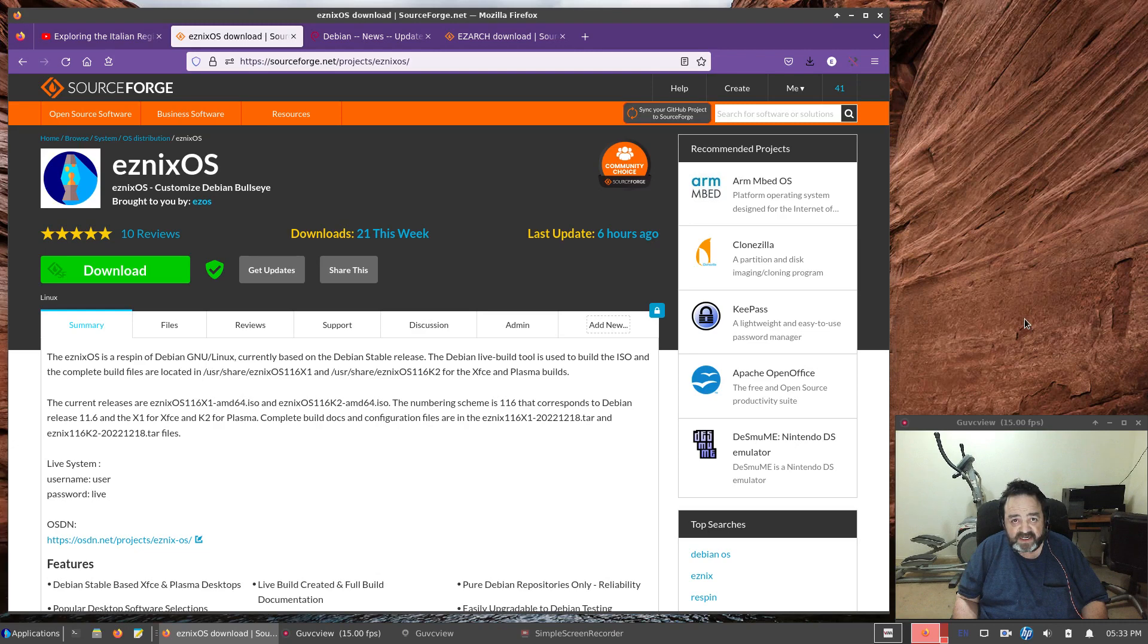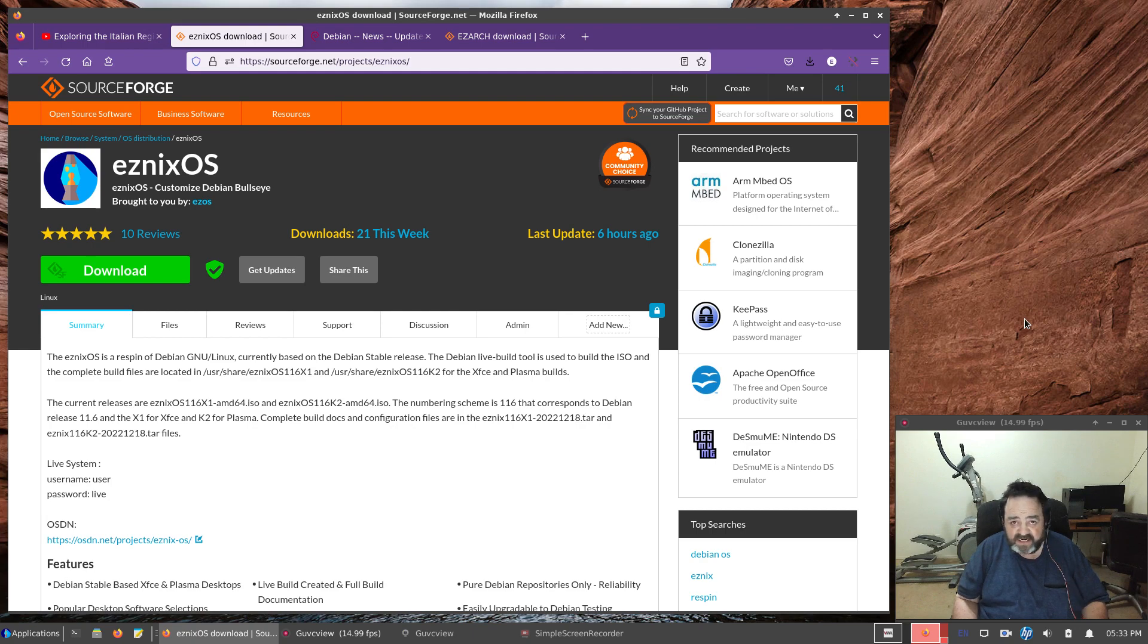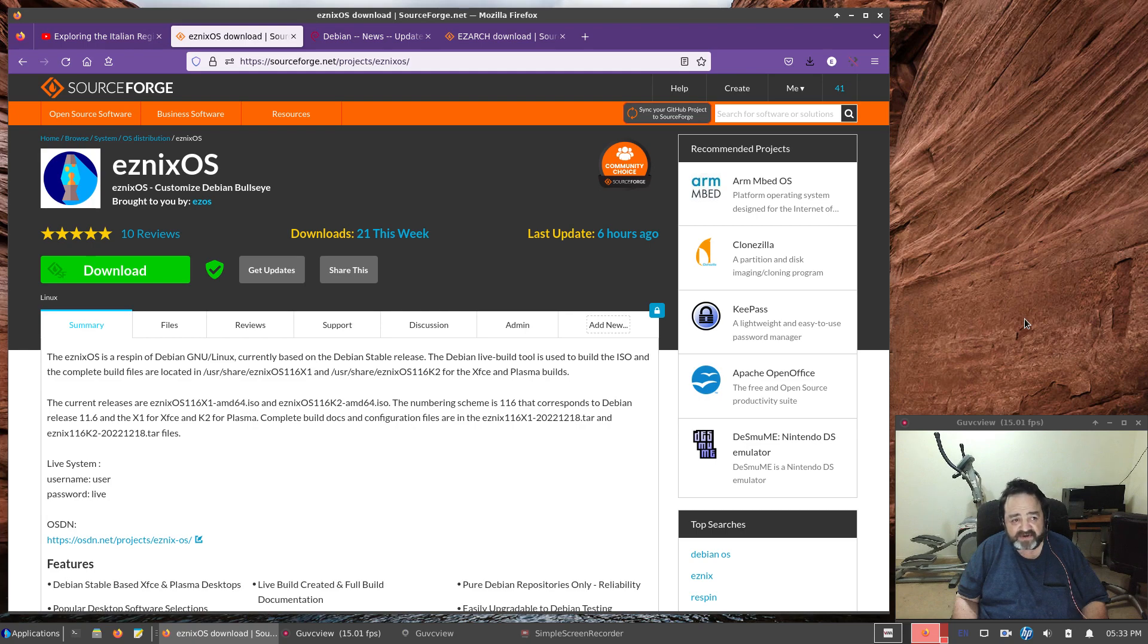I just uploaded the newest ISOs for the Esnix OS project. A few days ago, I updated the Easy Archer ISOs.